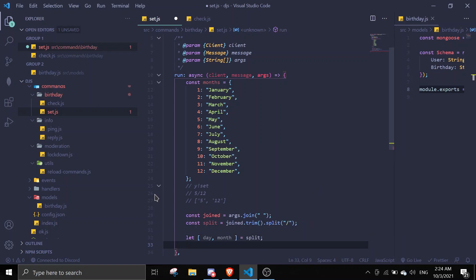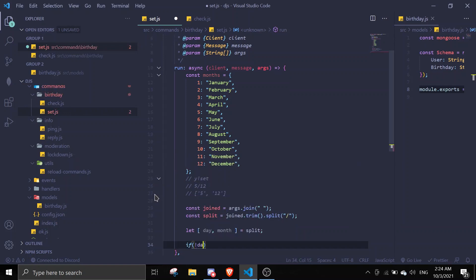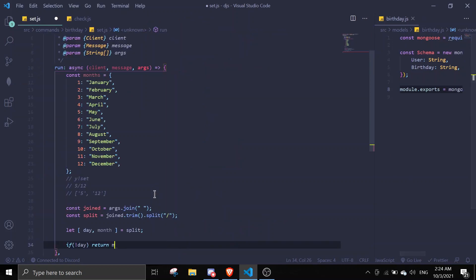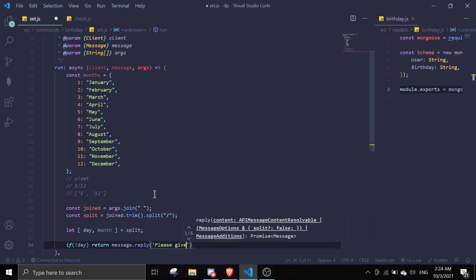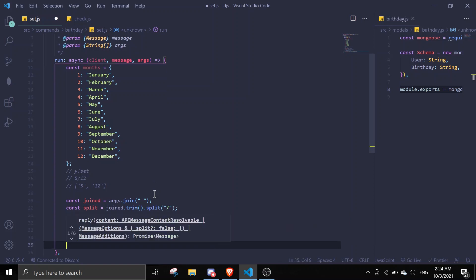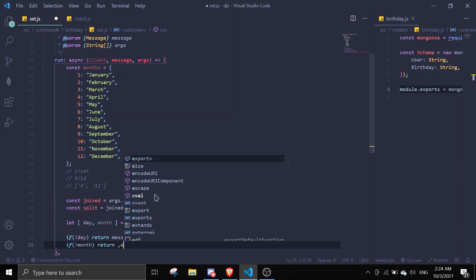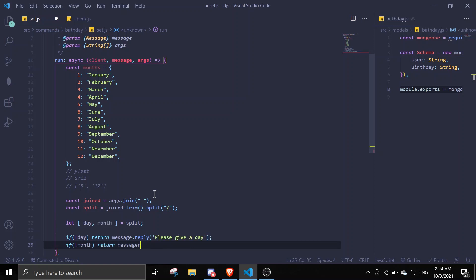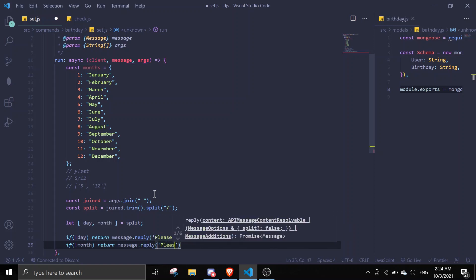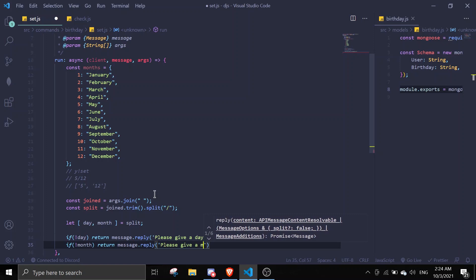Once that's done, we can check if there's no day — return message.reply('Please give a day'). And if there's no month — return message.reply('Please give a month'). This is basically checking if there is data.